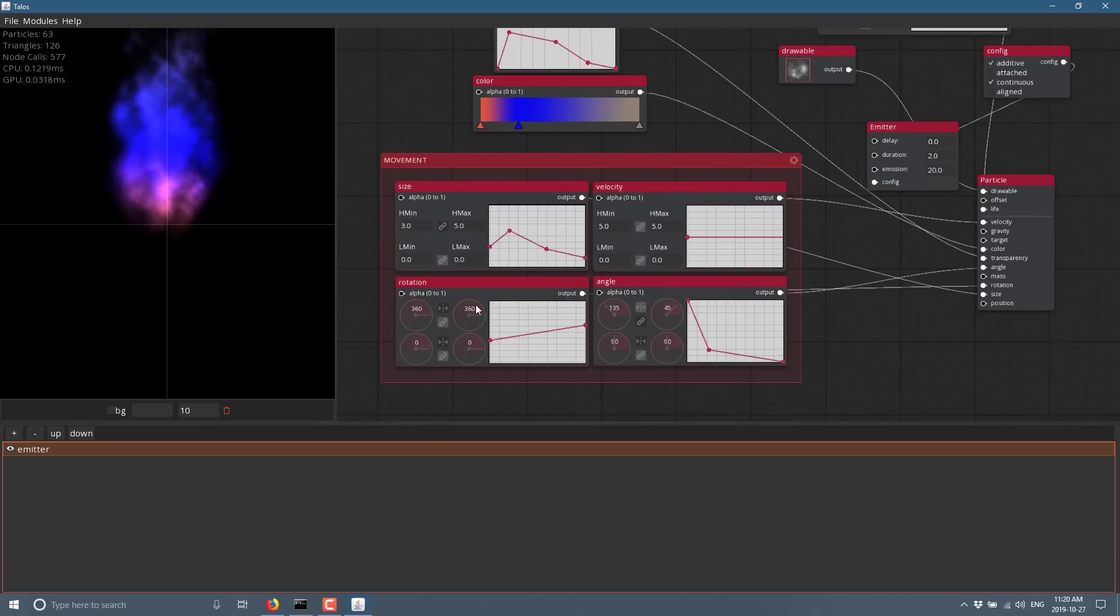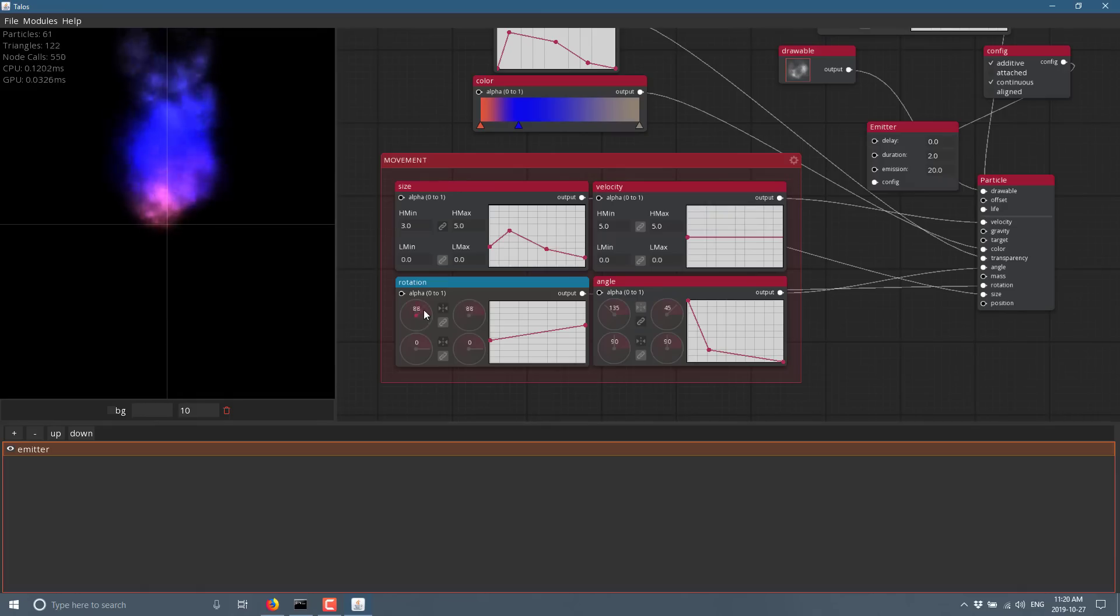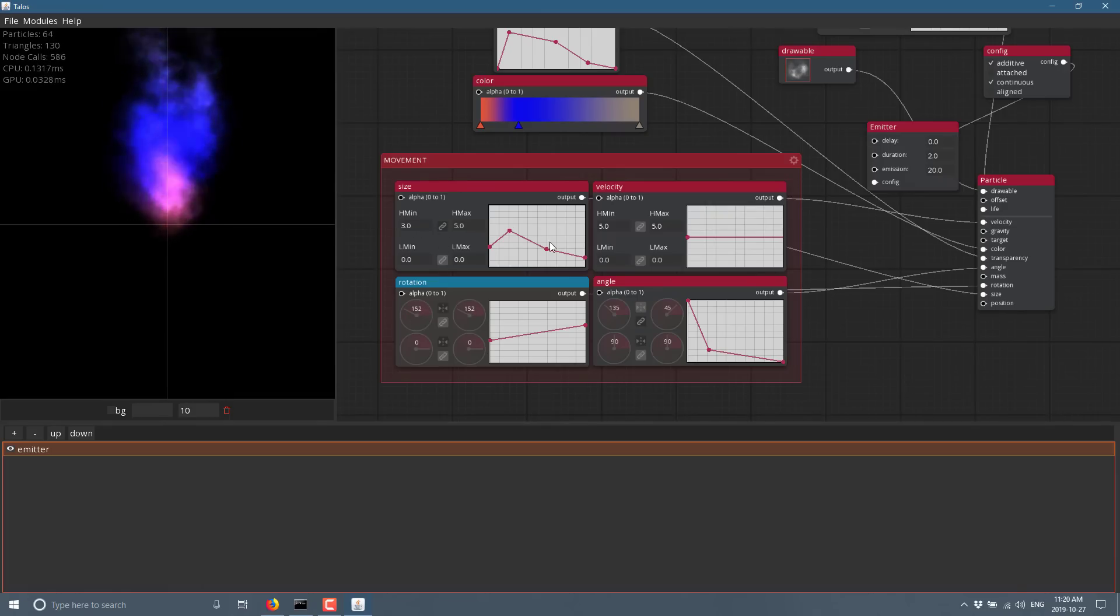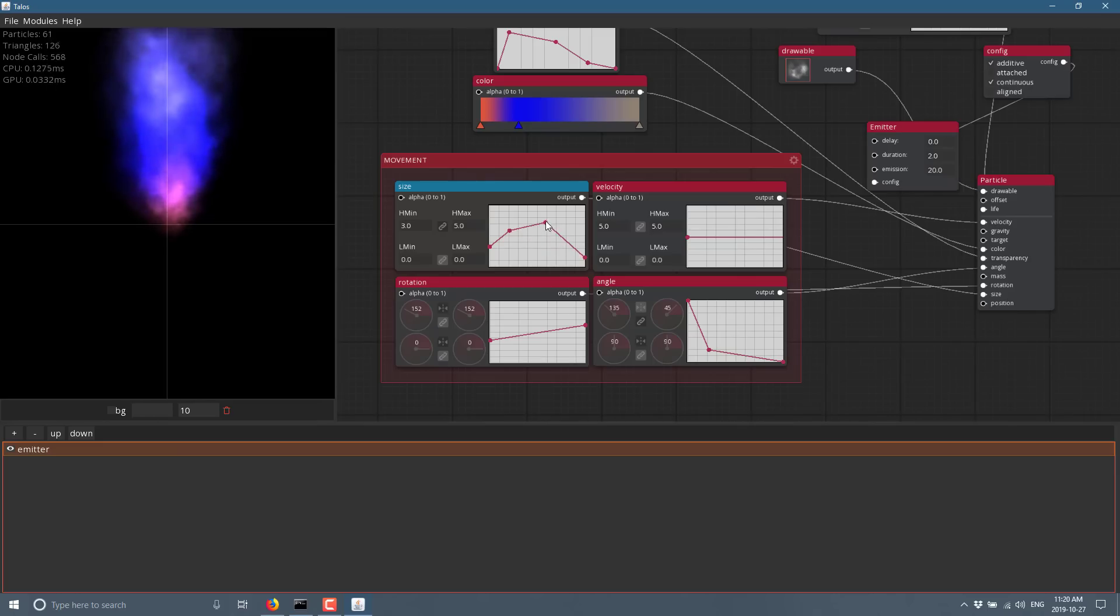You've also got these neat controls. So for example, we've got rotation controls here. We can actually use these little dials to control how the rotation works. Size controls, same thing. If it's got multi values, we can do this across this graph.